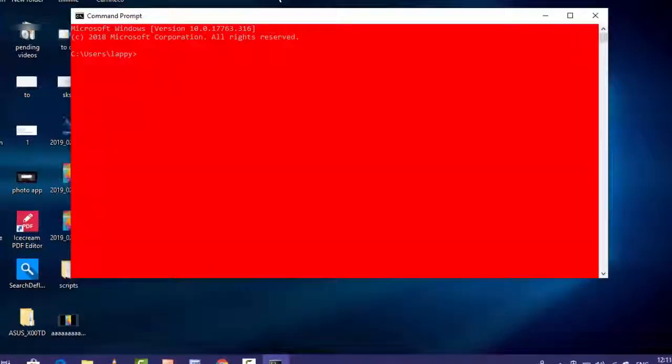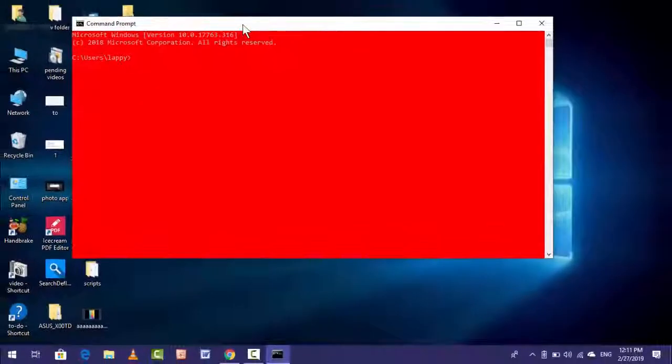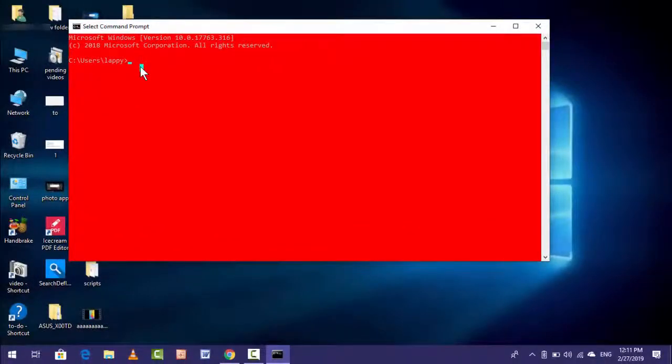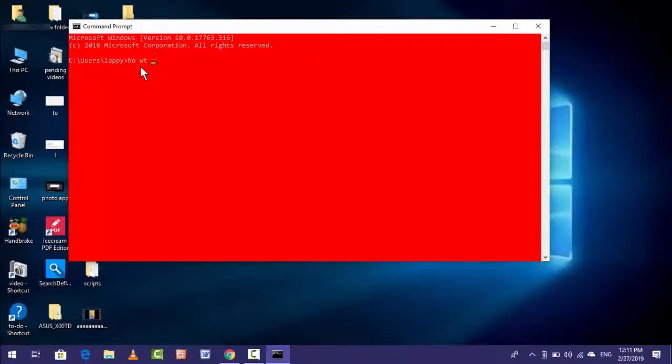This is very easy and very simple to change the Command Prompt theme on Windows 10. Actually, this video I am making for my subscriber. Hope you enjoyed this video.